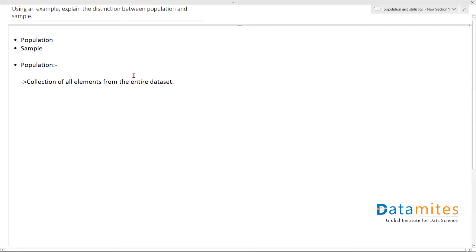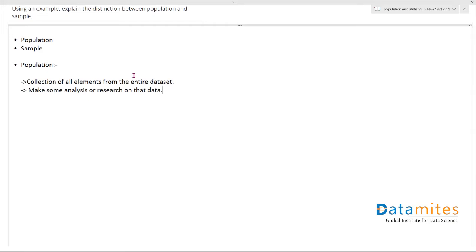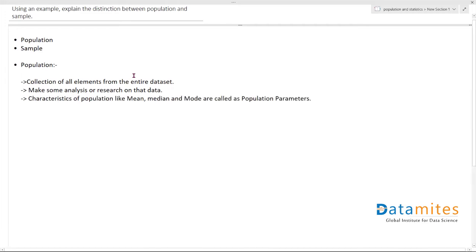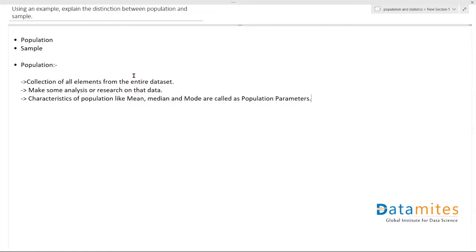We generally try to make some analysis and research on this data. We are supposed to do the research or analysis on the population itself. And if you are using some characteristics of this population, like the mean, median, or mode, these terms with respect to population are called population parameters.